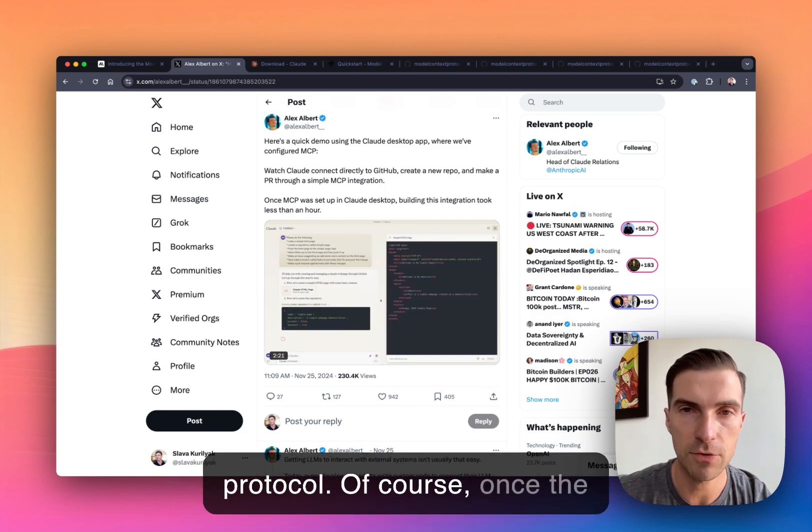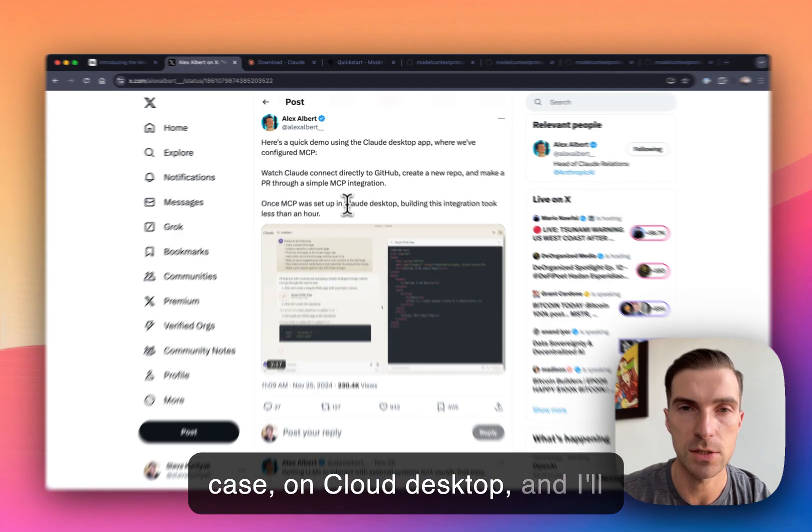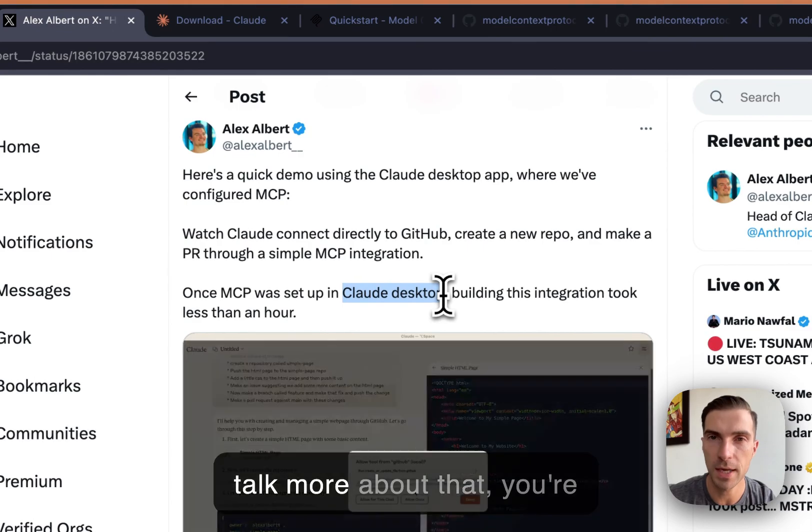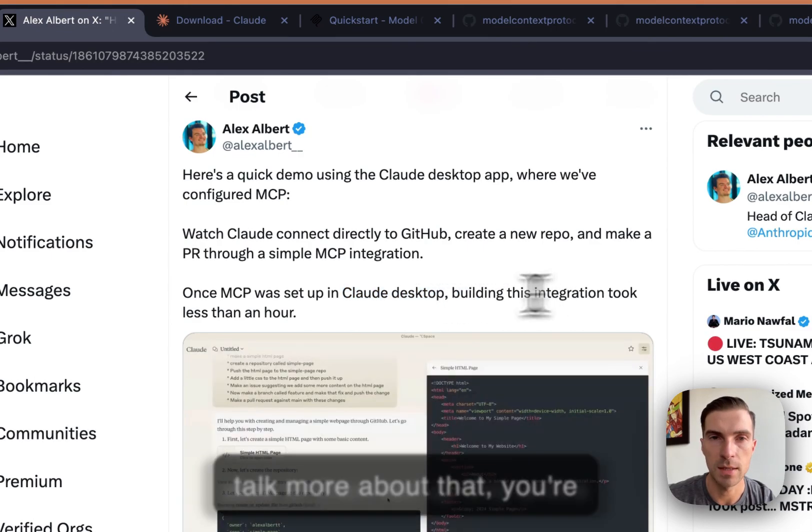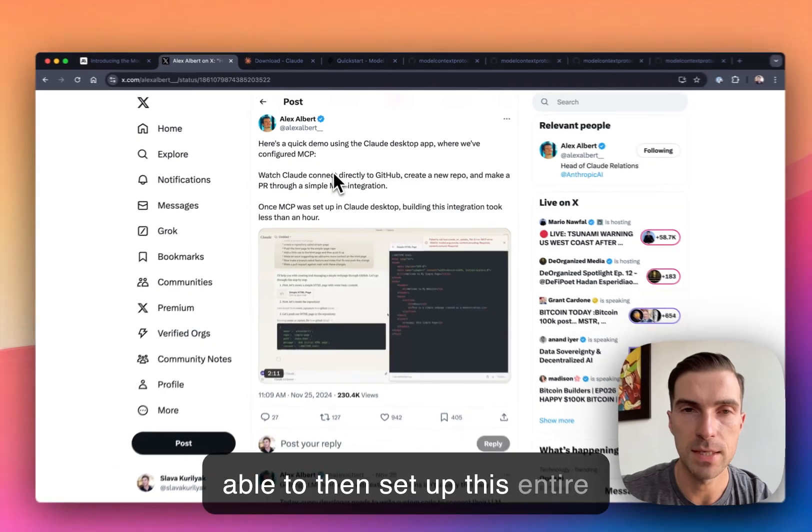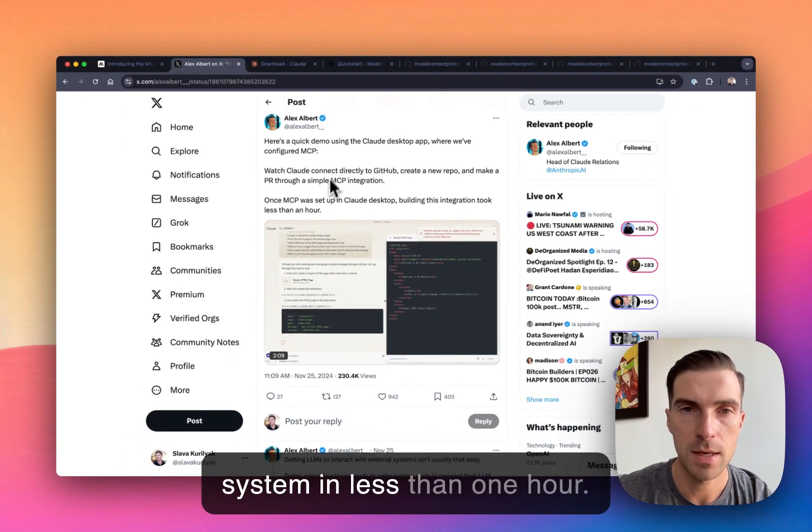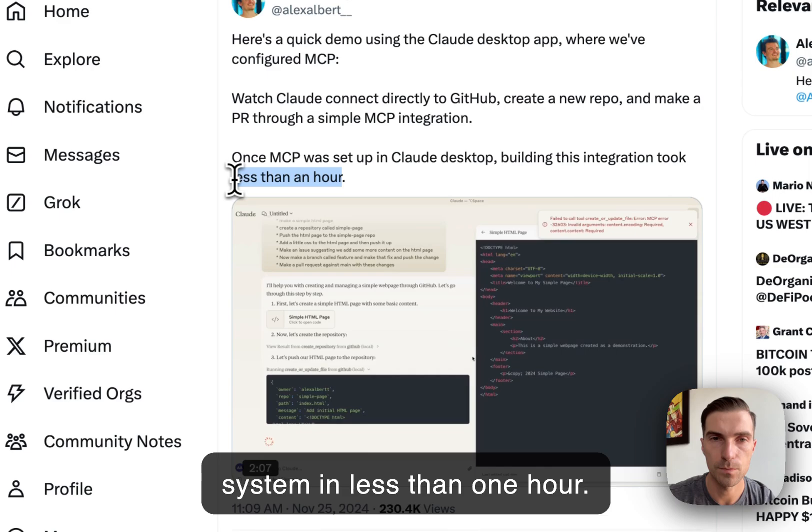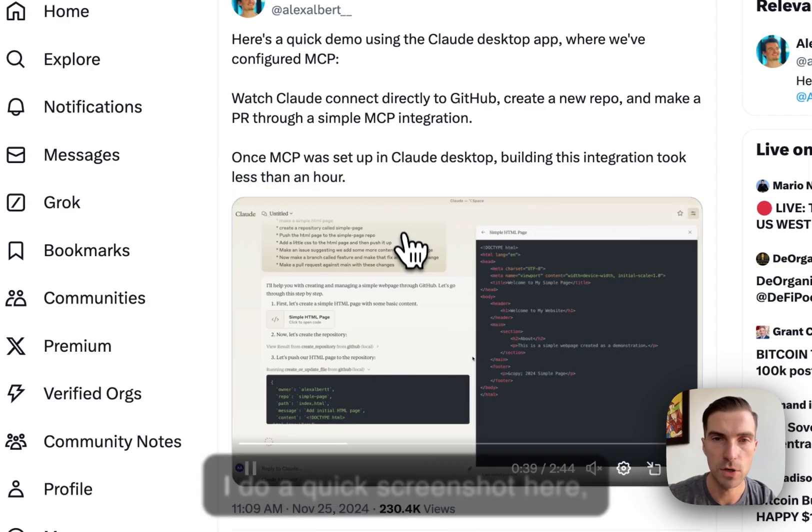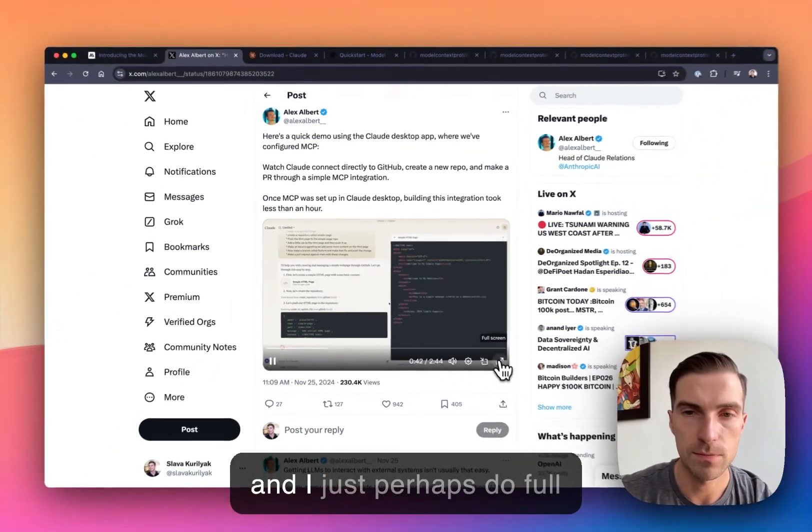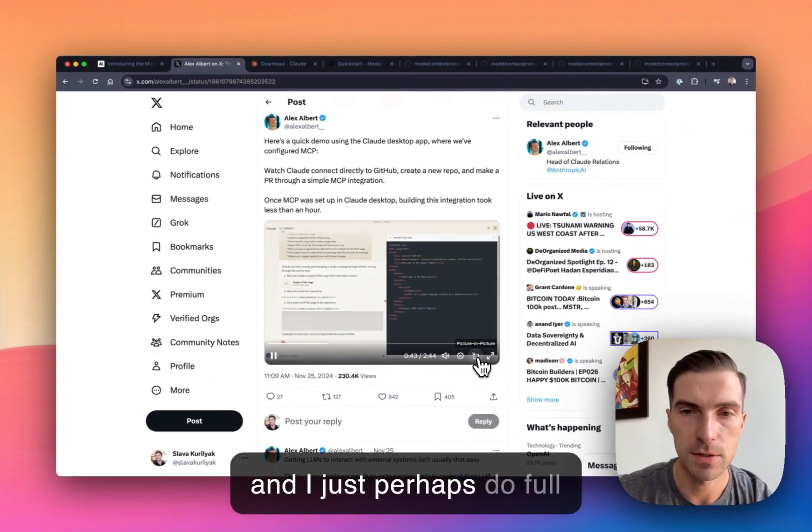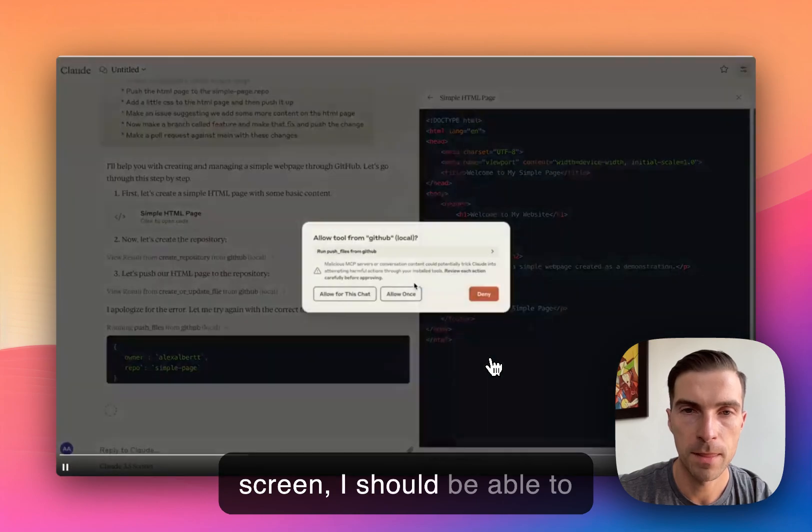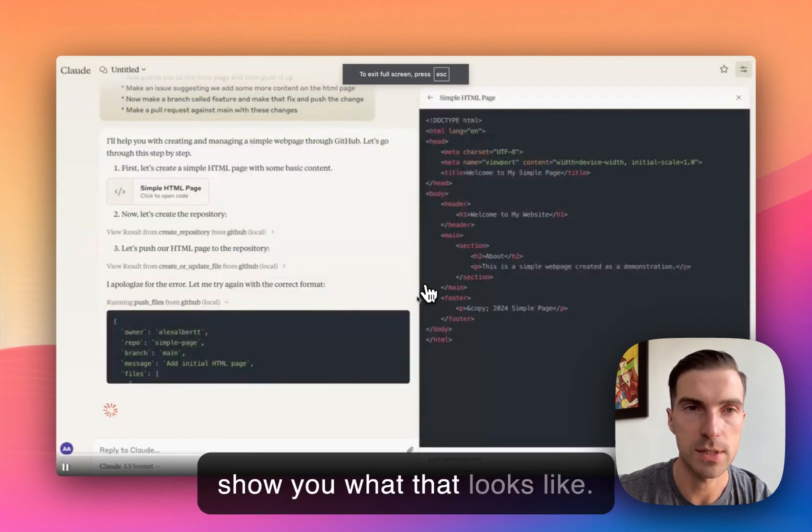And of course, once the integration is set up, in this case on Cloud desktop, and I'll talk more about that, you're able to then set up this entire system in less than one hour. So if I do a quick screenshot here and just perhaps do full screen, I should be able to show you what that looks like.